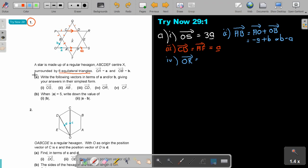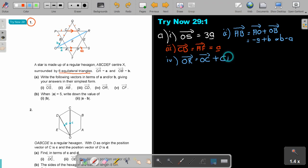The fourth one: OR. Let's find OR. Drawing the diagonal, the easiest route is O to C, then C to R. OC — if OB is b, then OC will be 2b. And CR — if OA is a, then CR will also be 2a. So OR equals 2b plus 2a.